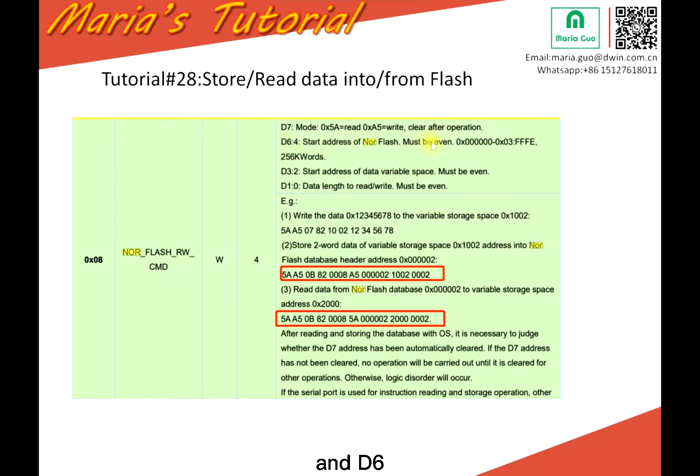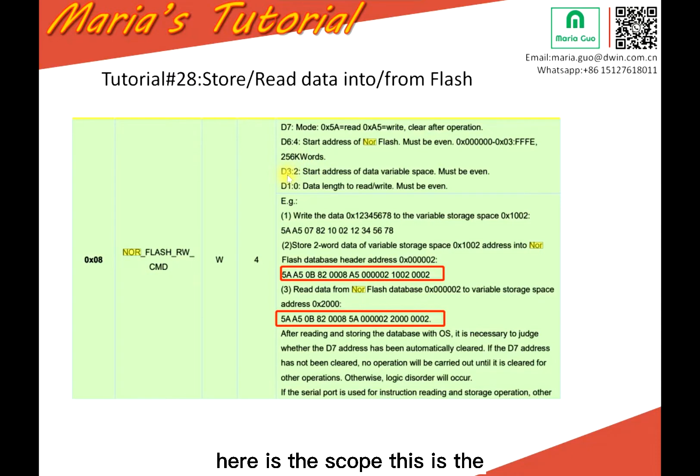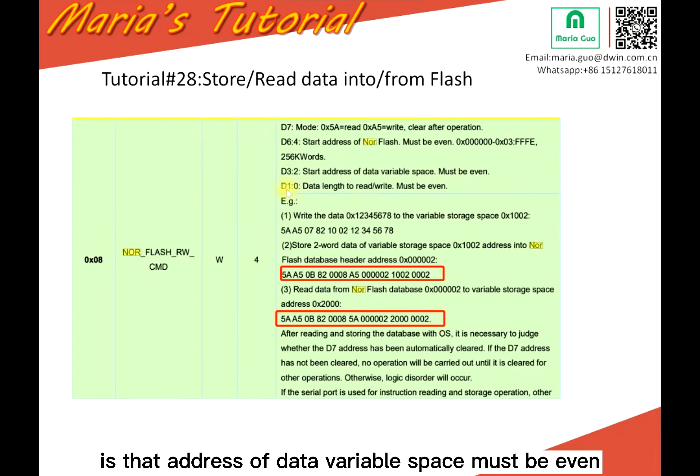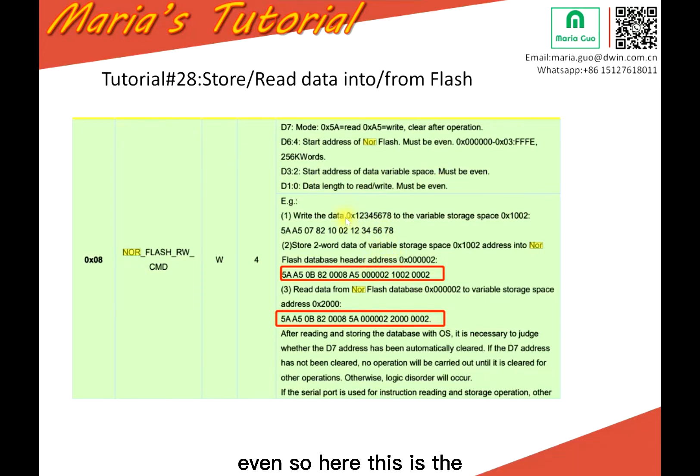And D4 or D6, start address of low Flash must be even. Here is the scope, this is the length. And D3, start address of data variable space must be even. And D1 is the data length to read or write must be even.